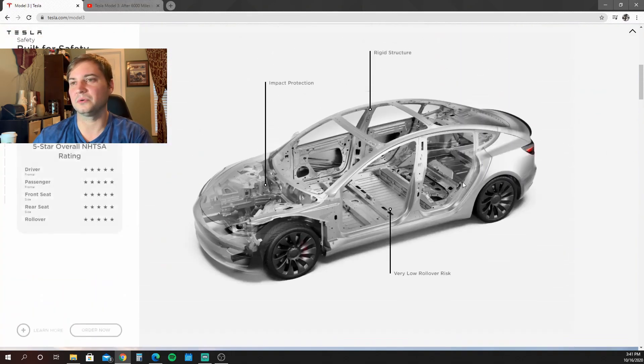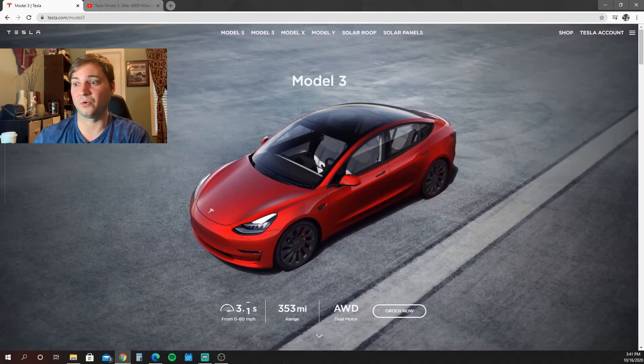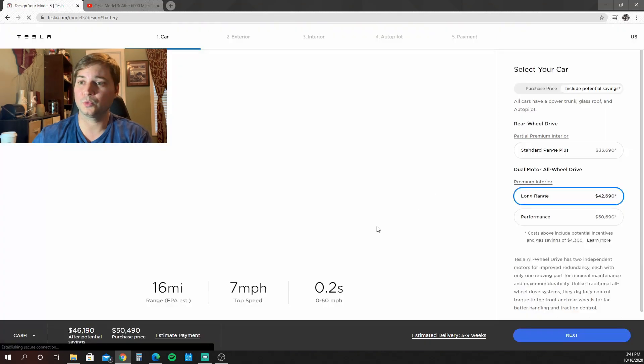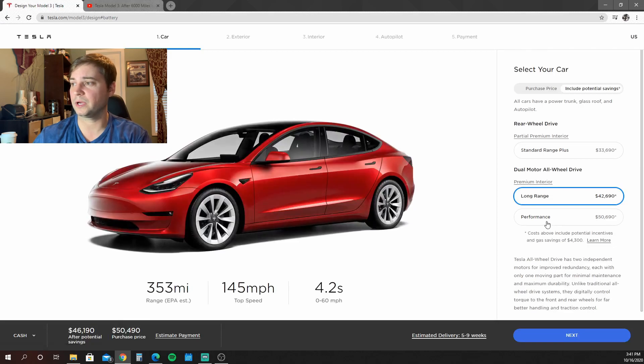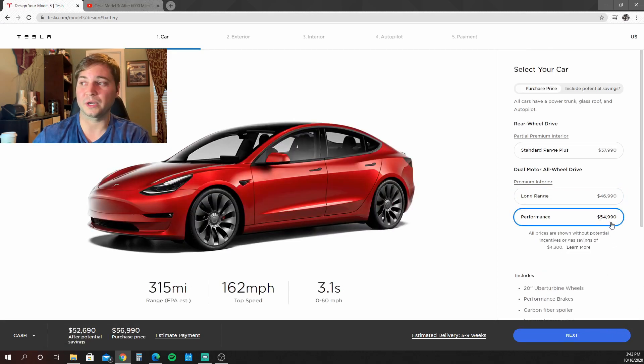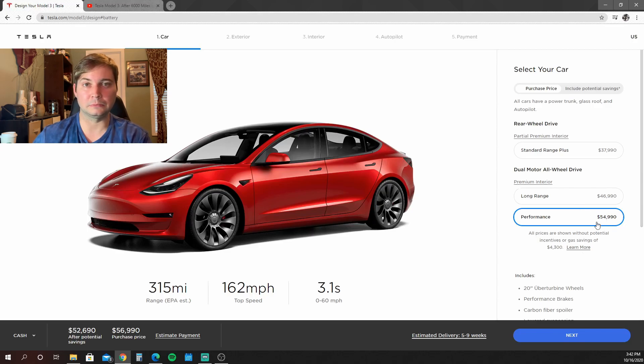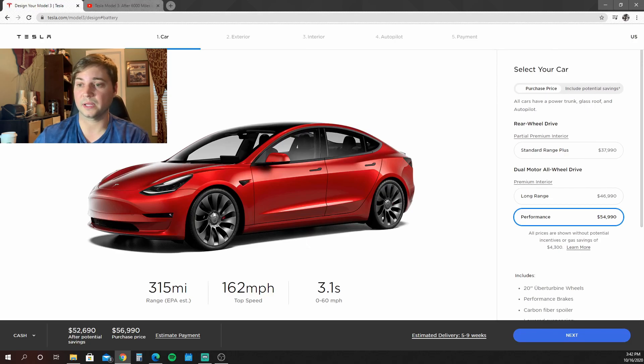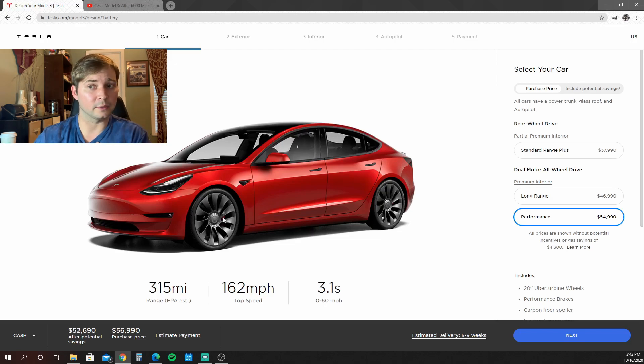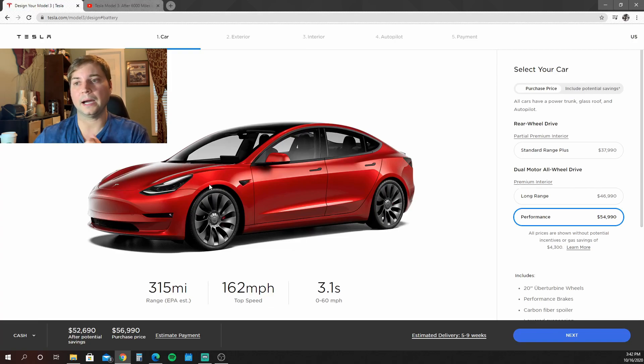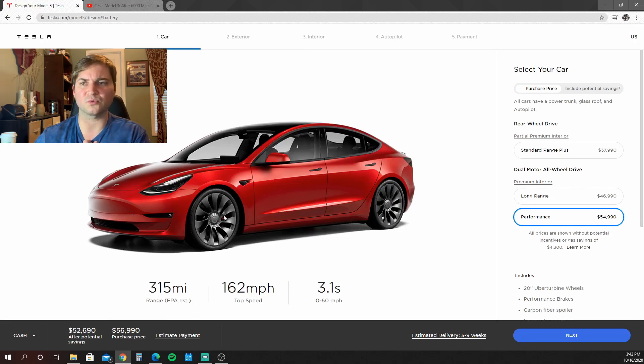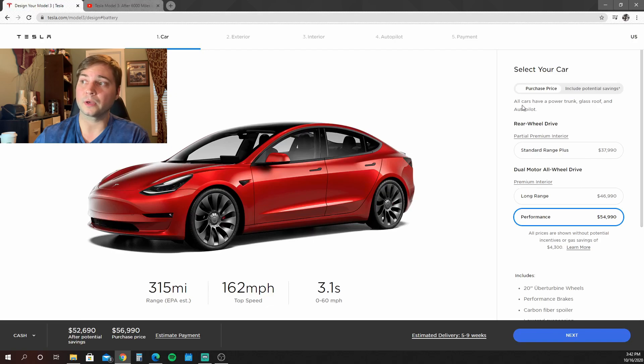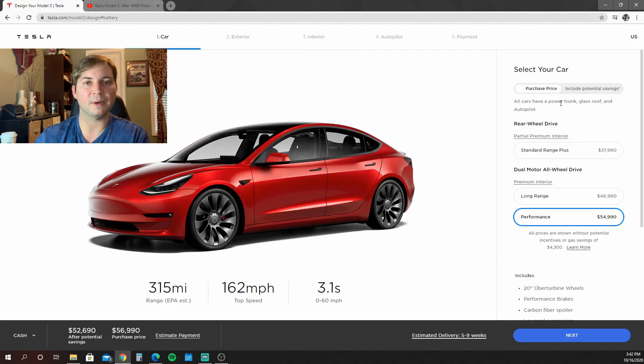I want to show you one other thing. You have the performance for $54,990. After taxes you're going to be somewhere around probably $58,000. You have the Uberturbines that come with this. These are 21-inch rims. I personally like the old ones better, but these were coming on the new Model Y performances and a lot of people tend to like them a lot. They do look really good on this red car with the chrome delete.